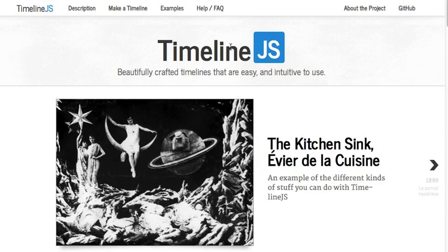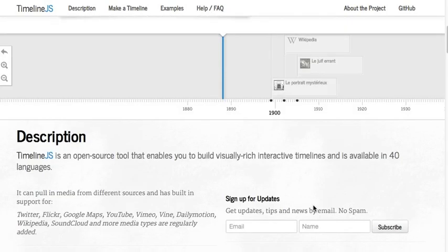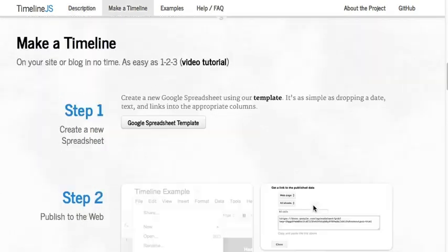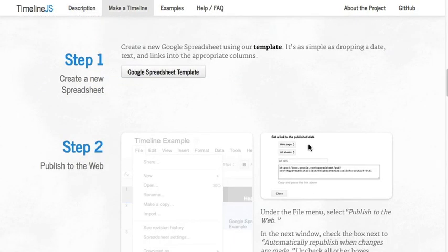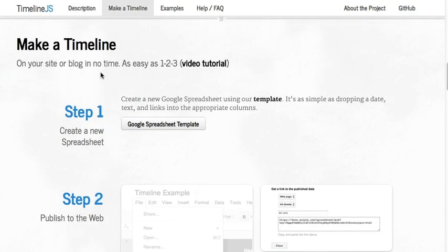Now, going back to their website here, let me take you through how you would accomplish that. About halfway down, you see there is a tutorial right here on their website. First thing to do is get a Google Spreadsheet template.